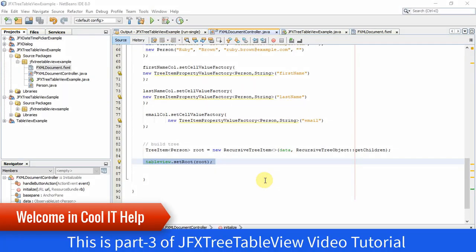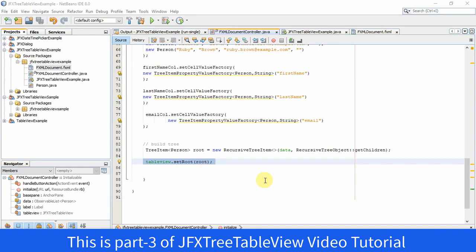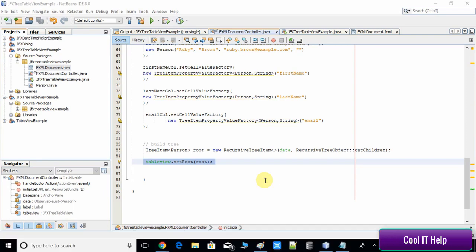Hello everyone, this is part 3 of the JFX TableView tutorial series. If you have not seen part 1 and part 2, follow the link in the description and watch those videos first, then come back here. I'm requesting this because if you've seen those videos, you'll have a clear understanding of what we have done so far.